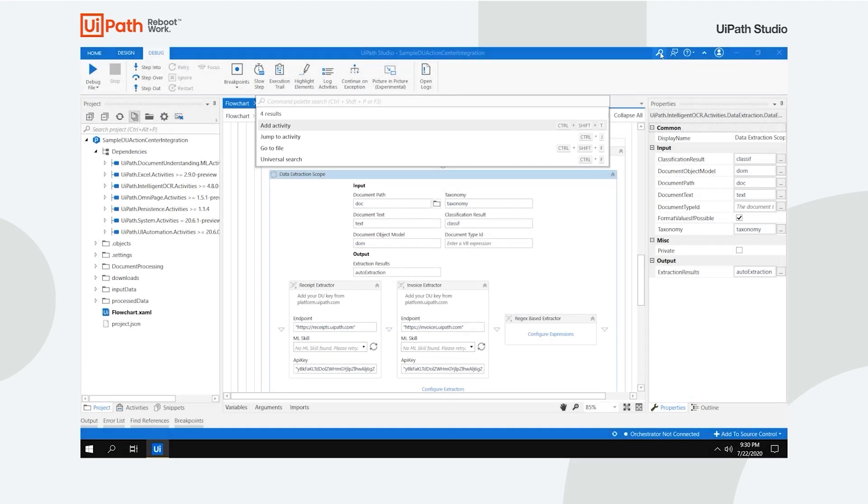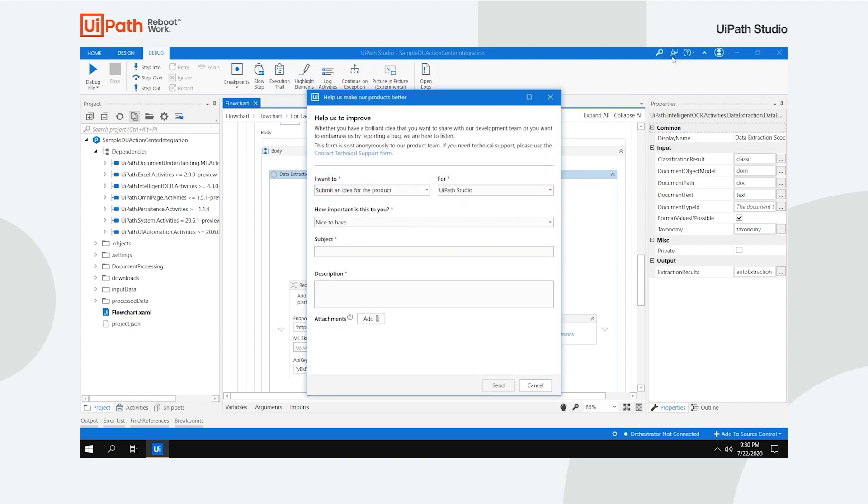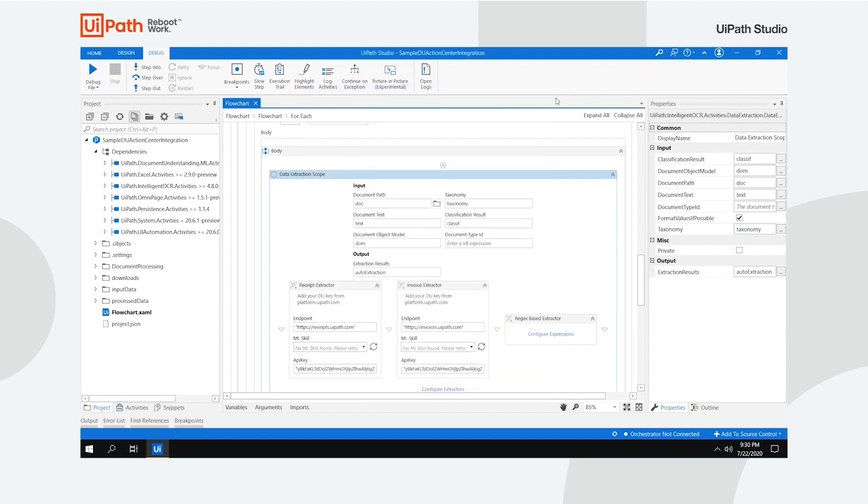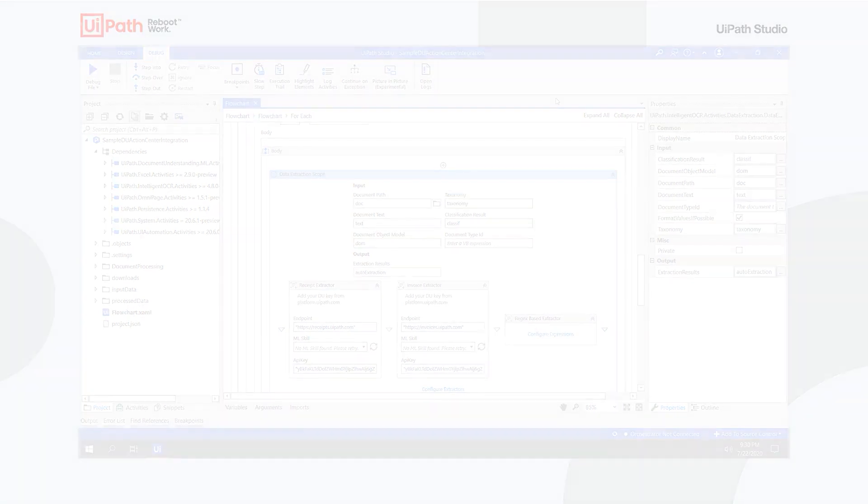You can always click the Send Feedback button if you want to submit an idea for the product or report a bug. Fill in the details as desired, click Send and your feedback will go directly to the product team. Now that you've learned how to use UiPath Studio, you're ready to embark on your automation journey. Thanks for watching.